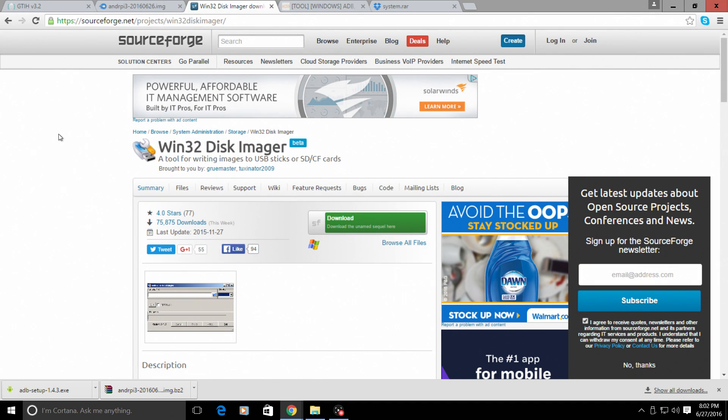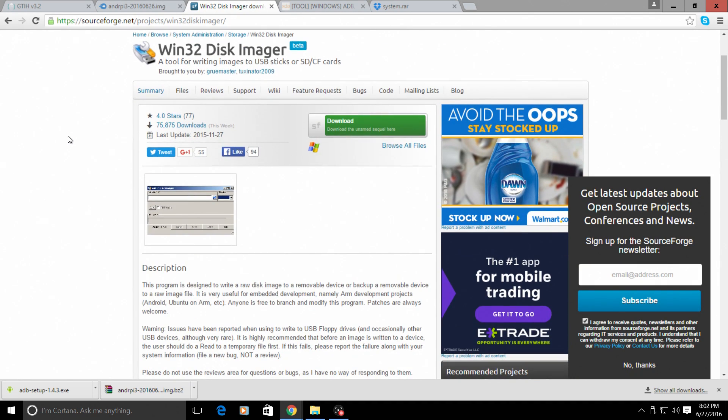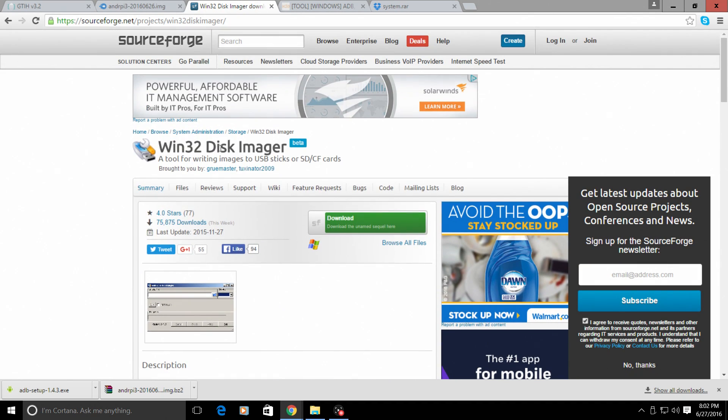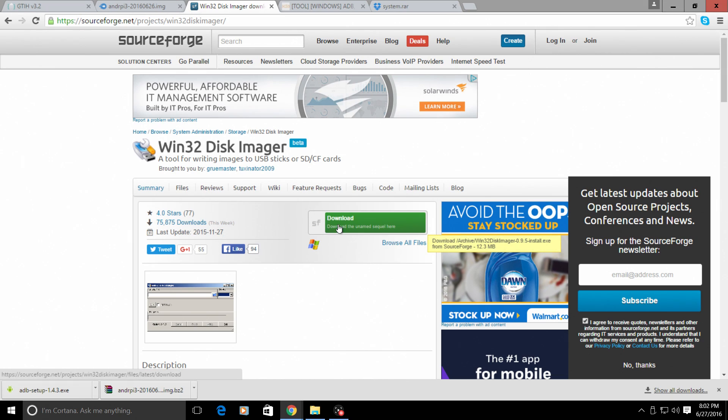Next thing we're going to need is Win32 Disk Imager. What this does is it will allow you to flash an image to an SD card or a USB drive. This is go-to software for me when I'm installing anything for the Raspberry Pi on Windows. It's very safe, easy to download, and I'll show you how to use it when we get to it. Just click on this download link and install it.